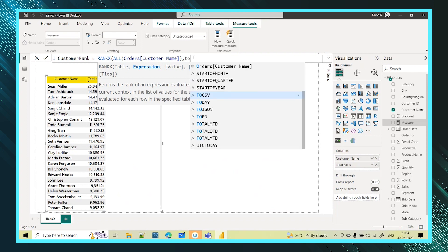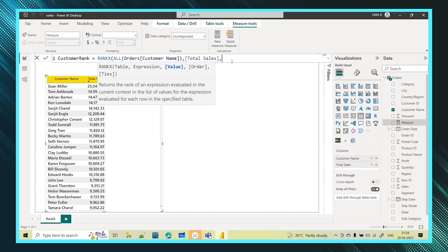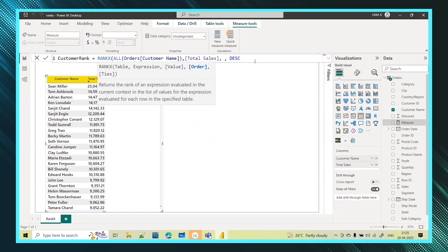Now I give the expression: I want to rank customers based on Total Sales, so I use Total Sales as my expression. The value parameter is optional and I skip it since the expression already covers it. For the order parameter, I choose descending — the customer with the highest sales should get rank one, meaning highest value to lowest.